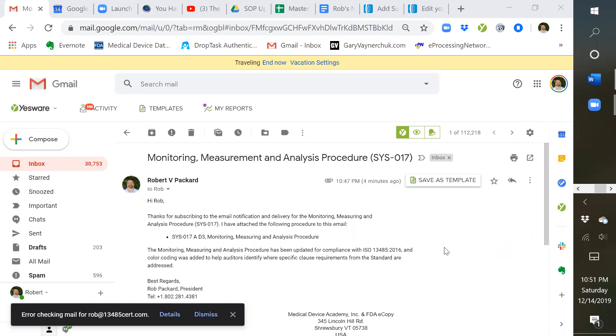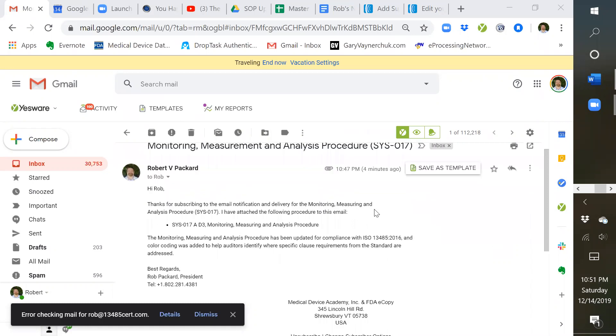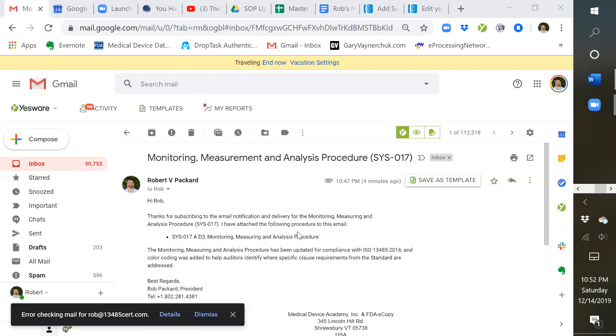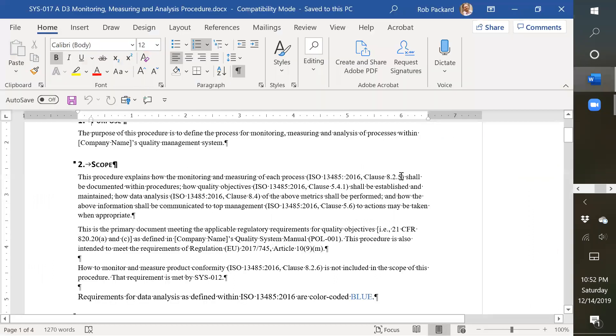What I'm showing you right now is an email that's a test email that I sent myself for when you purchase that procedure. It says that you've received the procedure, and this is what you get: SYS017, Rev A, and it's draft number three. So we've actually revised this a couple of times. In the most recent revisions I've made, I'm going to show you right now.